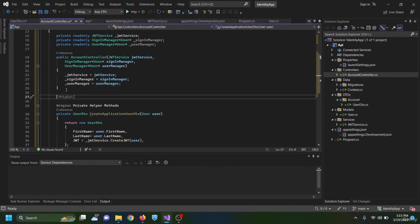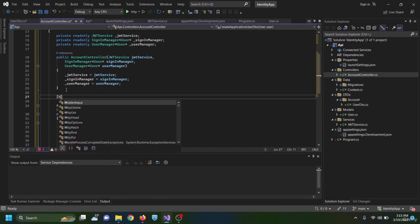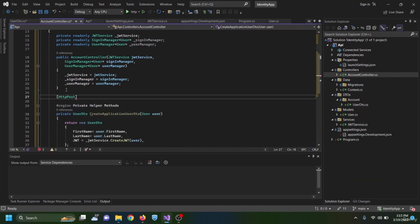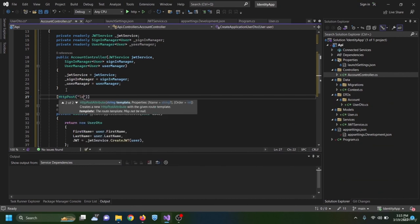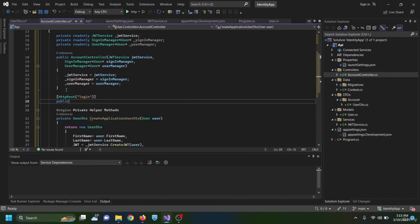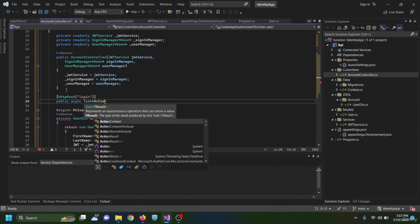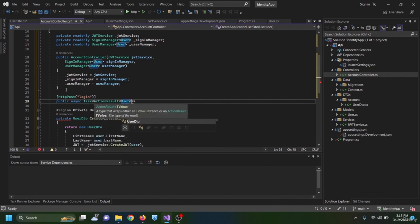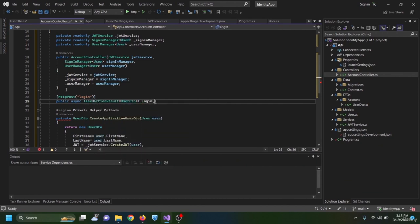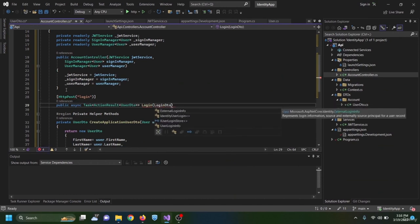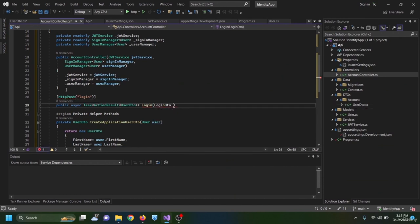Above the region I add the first endpoint: an HTTP POST method named Login returning Task of ActionResult of UserDto. It takes a LoginDto model — a new class with required string Username and required string Password properties.